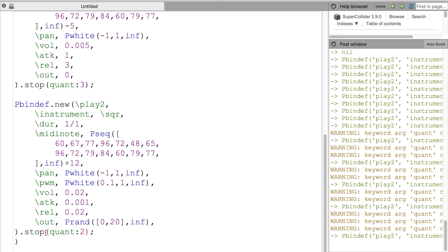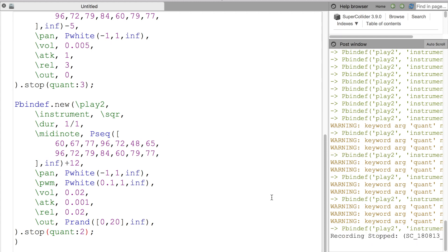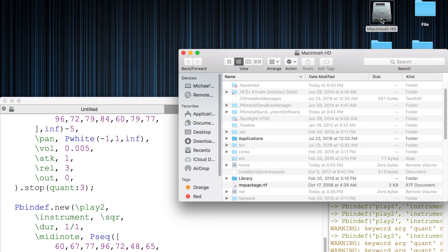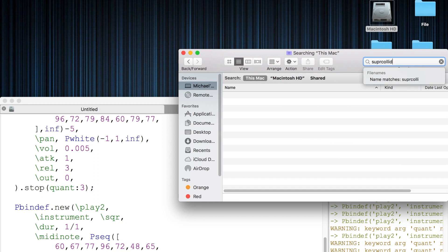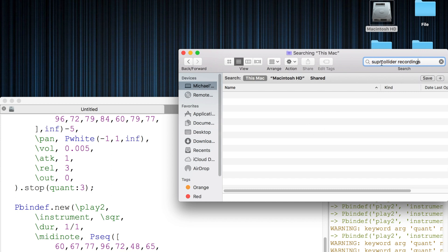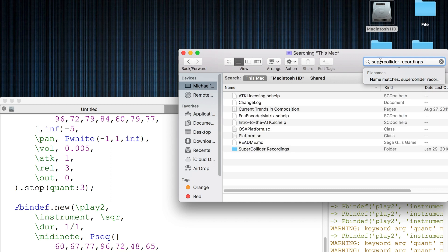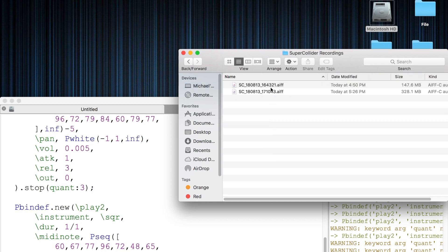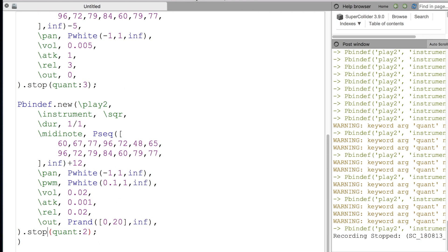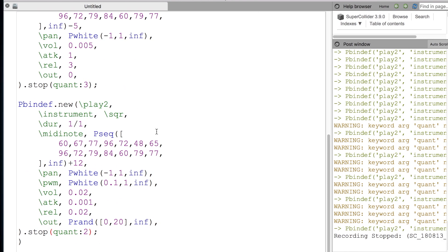To stop recording the session, all you have to do is hit Command P. If you're curious about where to find your recording, go to your hard drive — on a Mac, go to the search bar and type 'SuperCollider Recordings.' That'll do it for this episode. Let me know what you think in the comments. I hope to see you again on the next episode of Let's Live Code.